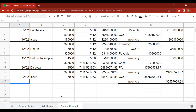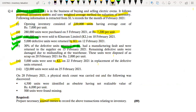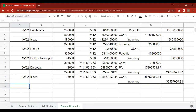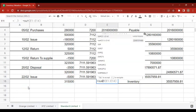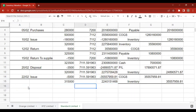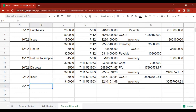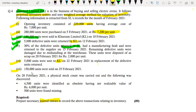After 22 February, 1,50,000 units were sold on 25 February 21st. We are again issuing 1,50,000 units, recorded at the current weighted average rate, with COGS debited and Inventory credited.